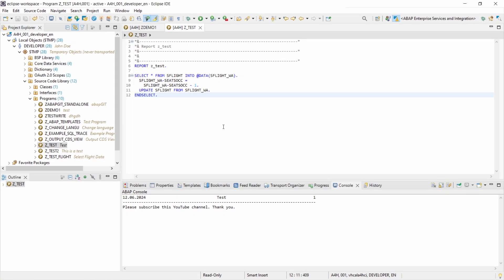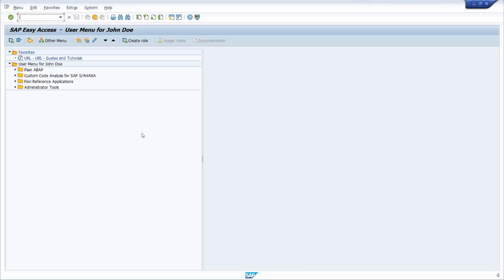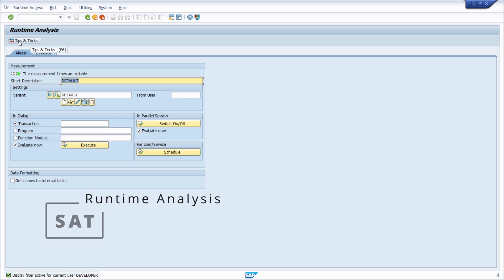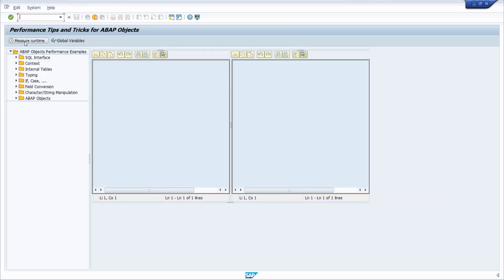Before starting the ABAP profiler, first of all I would like to show you a nice transaction within the SAP GUI, and it's the SAT transaction. Once you have started the runtime analysis, here you have a button called tips and tricks. If we click there, here you have the possibility to measure the performance for different categories for different programs.